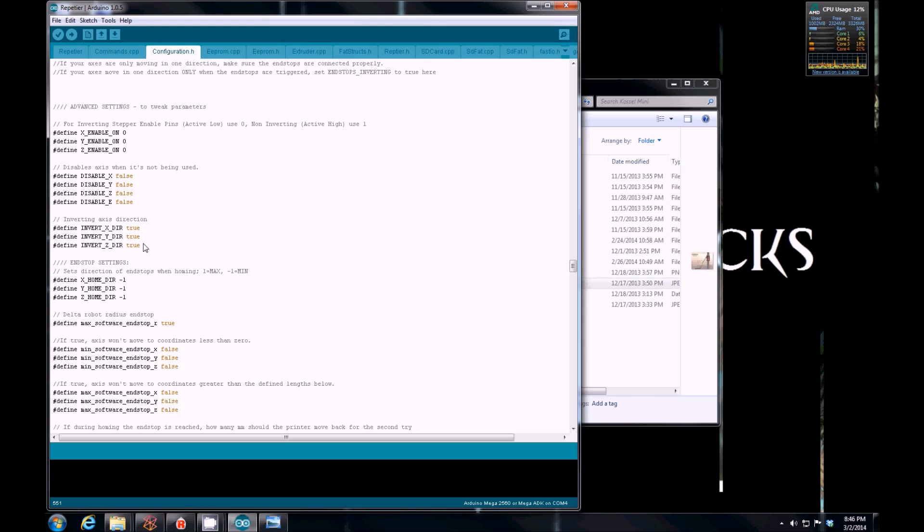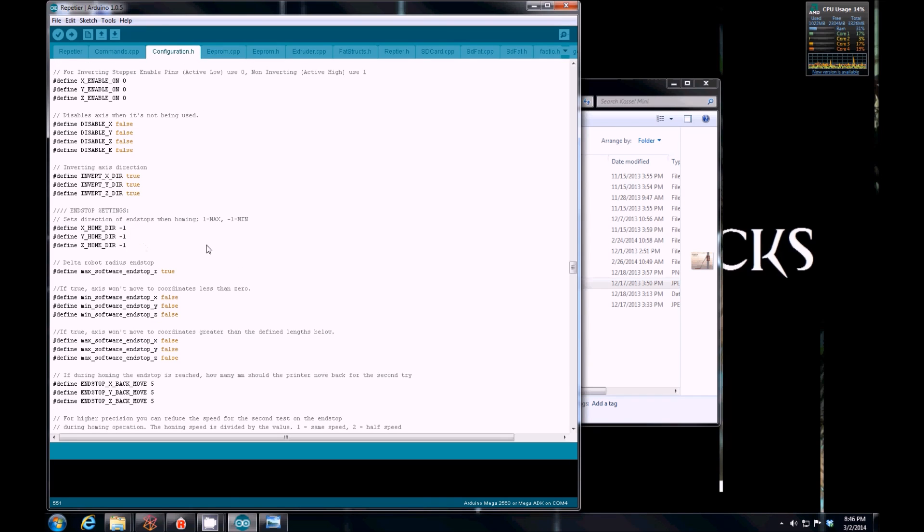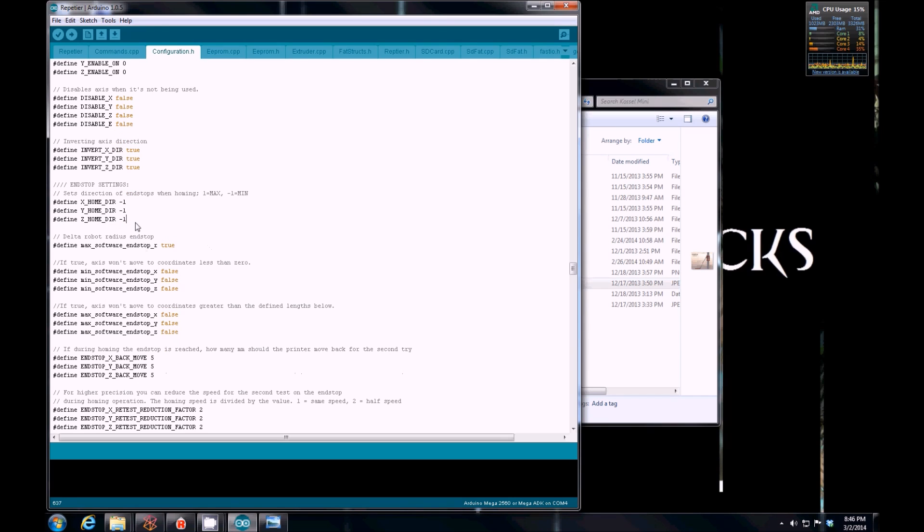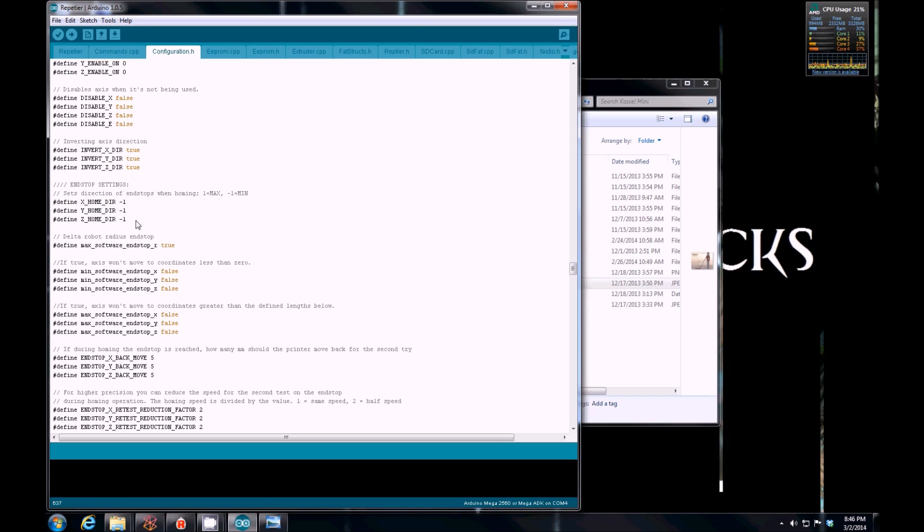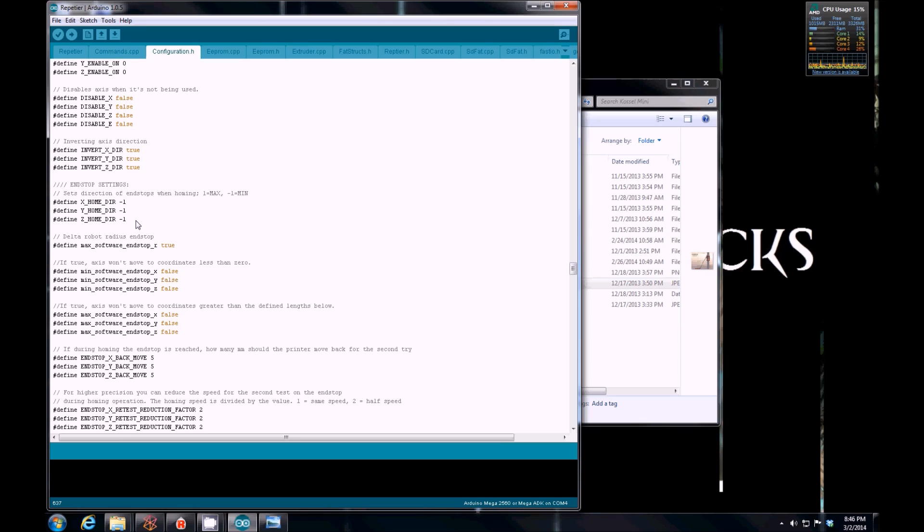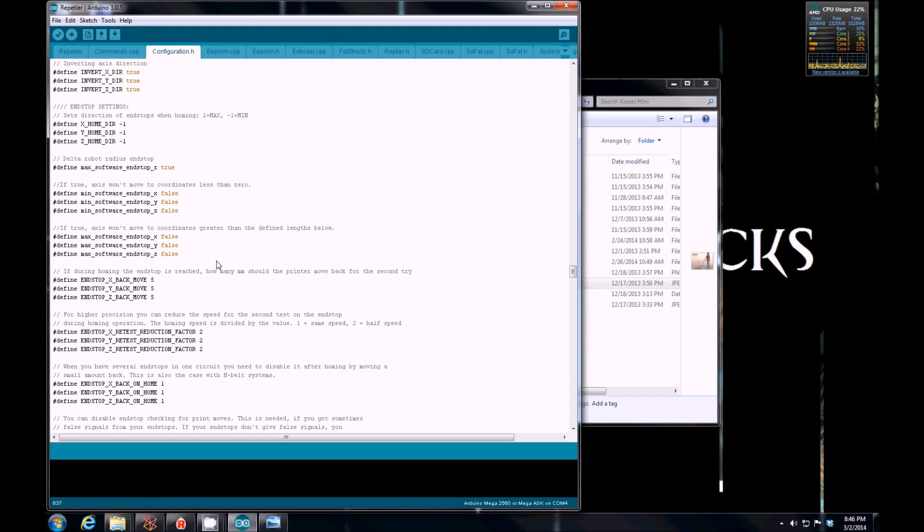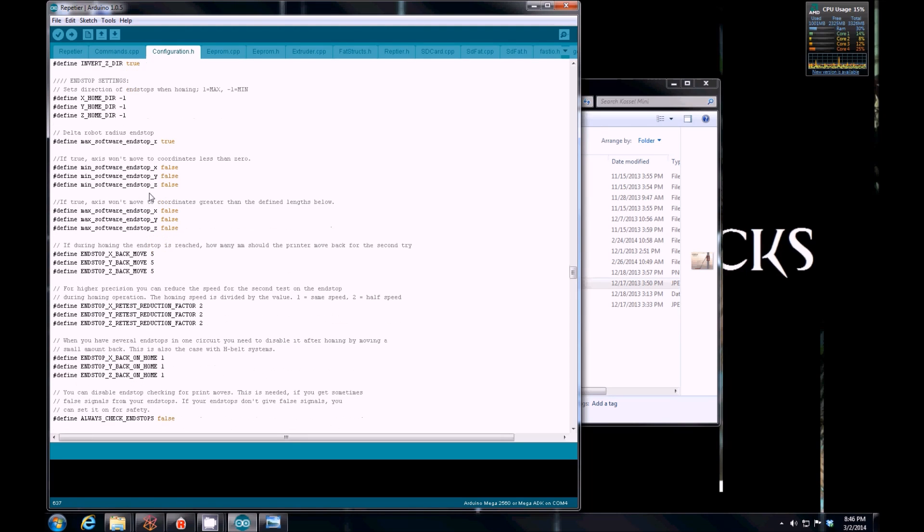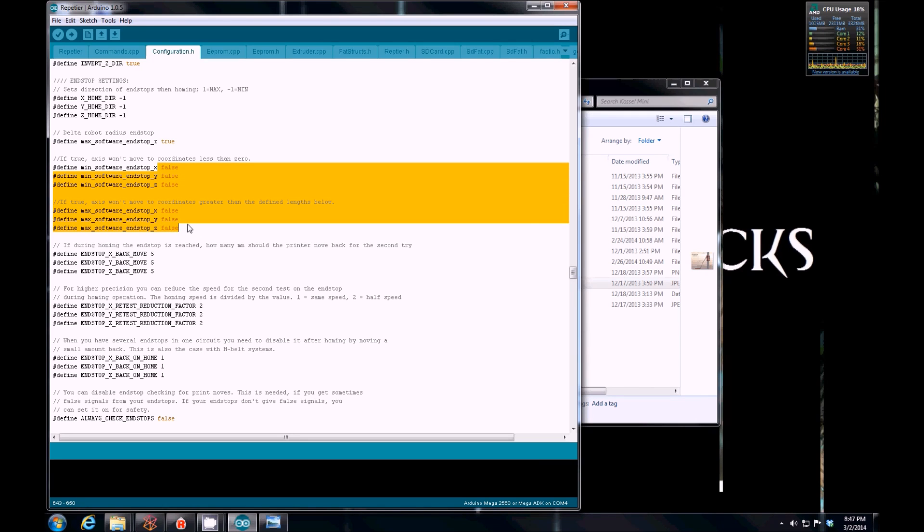Invert direction. You can actually just unplug your stepper motor and flip the cable over. Or you can invert it here. Home direction. This is an important thing that I struggled with. It tells you which direction is home. So negative one means it goes all the way up to the top. And that's where your endstops are. And that's the minimum. And then whenever you print, it goes all the way down to the maximum and starts printing. So minimum software endstops, maximum software endstops. You can put those in, but I disabled them during testing and just left them off.